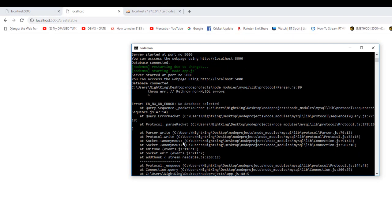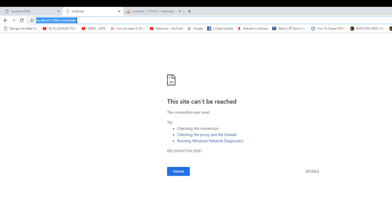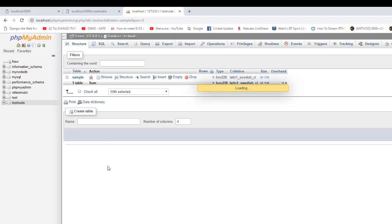I'm getting an error: 'no database selected'. We created a database but haven't selected it. We need to give the database name in the createConnection method — the database name we created is test_node. We need to provide that in the database field of createConnection so we can create a table inside test_node. Now let's visit the URL again — the new table is created. Checking in the database, we can confirm the table is created.